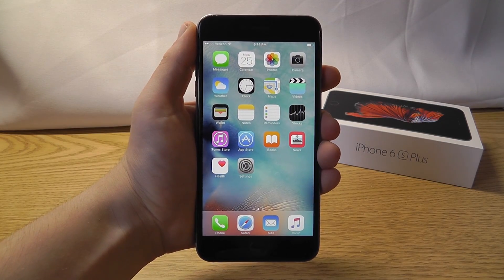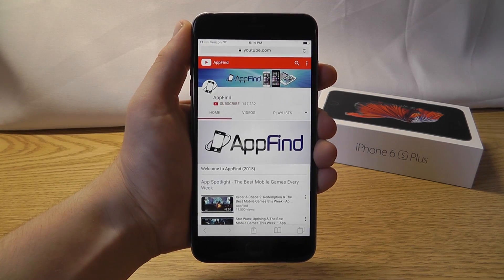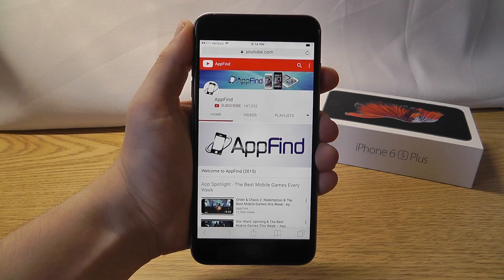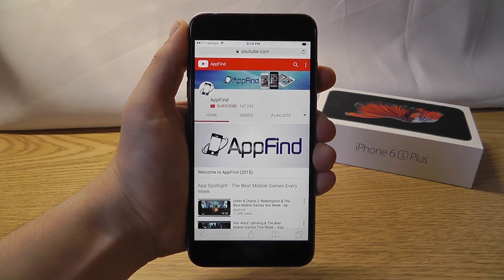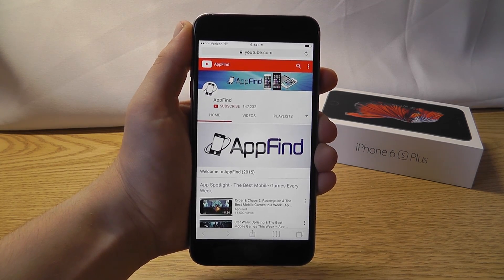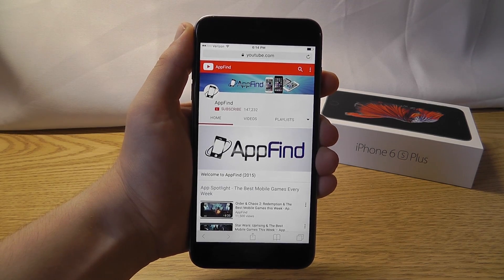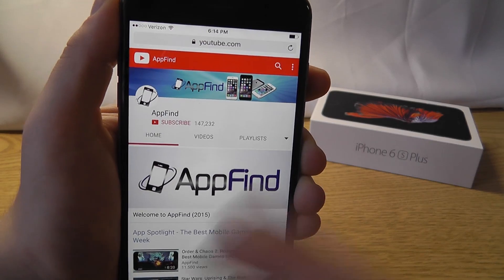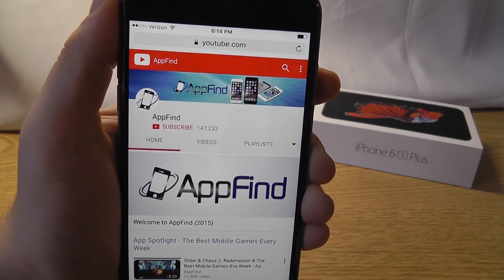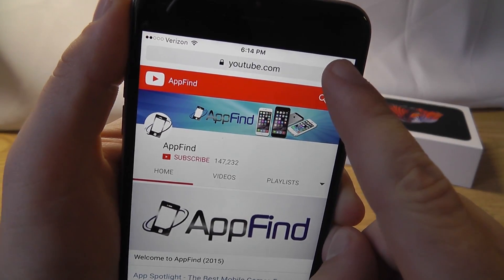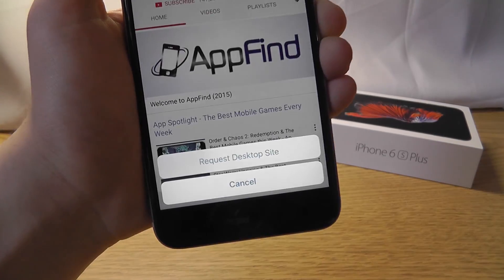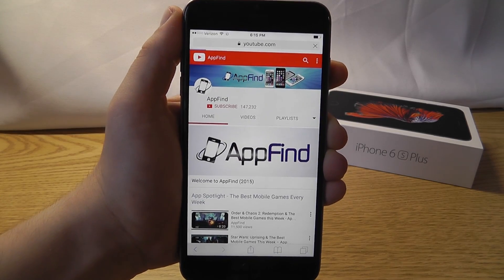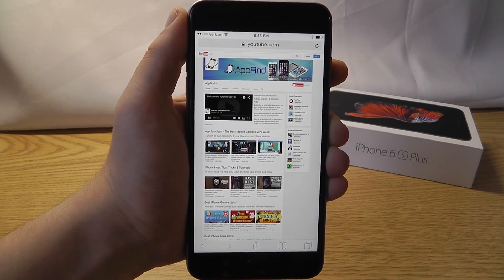The first hidden feature is built right into Mobile Safari on iOS 9. Have you ever been annoyed that some mobile websites don't have all the features that their desktop counterparts have? Well, now you can request the desktop version of a site right from Safari. I pulled up my YouTube channel in Safari, and if you press and hold on refresh, you'll see a button called 'Request Desktop Site.' Once you click that, you'll instantly get the desktop version of the website.